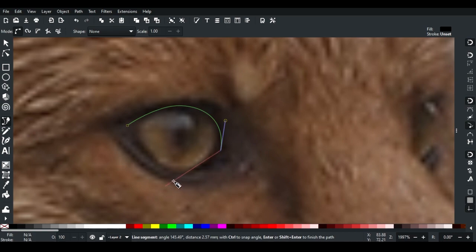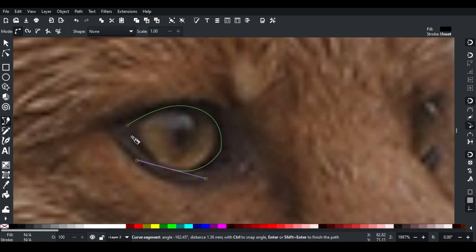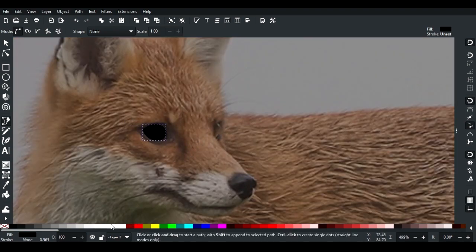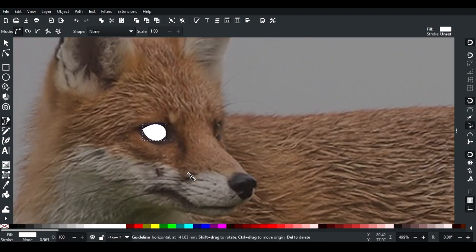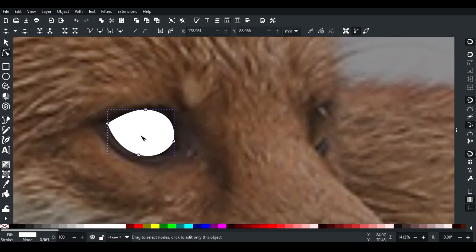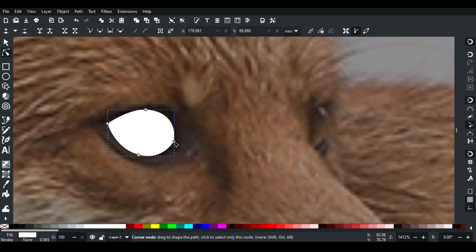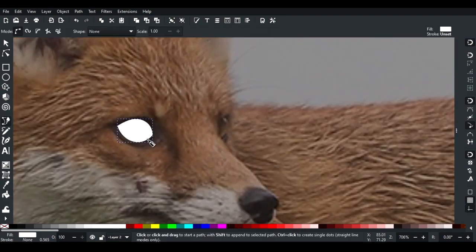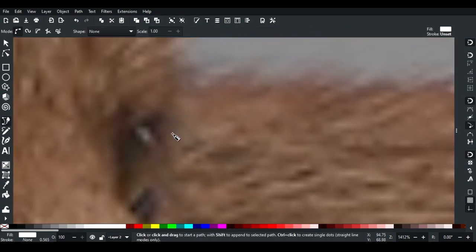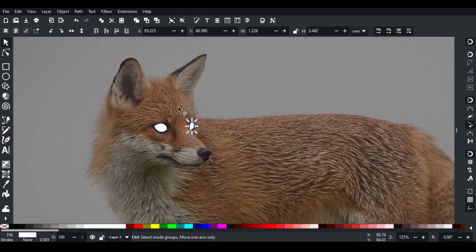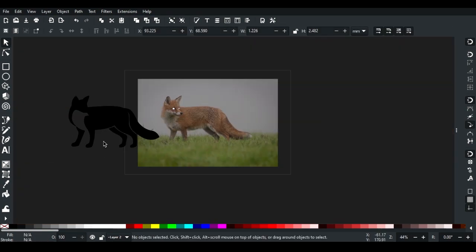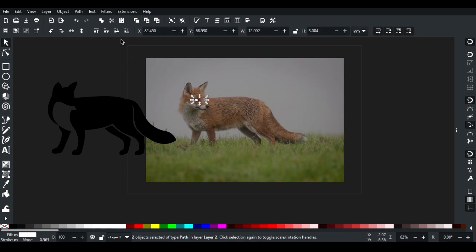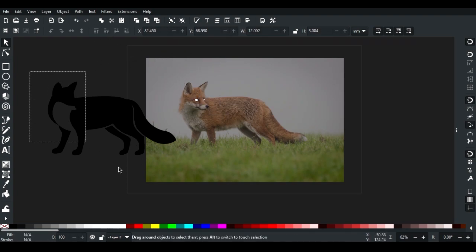Use Shift+L to create curves and change the color to white. Adjust the path with the path tool, then use pen tool for the second eye. Complete both eyes, select them, and send to front.